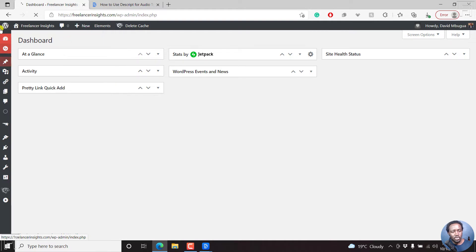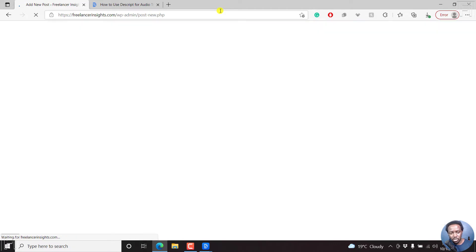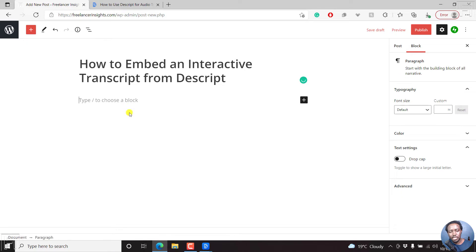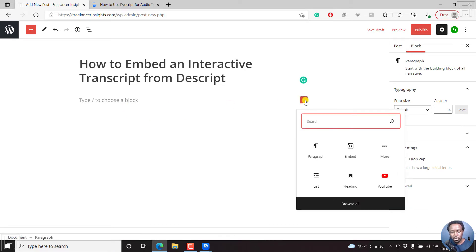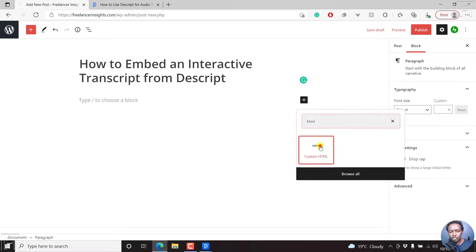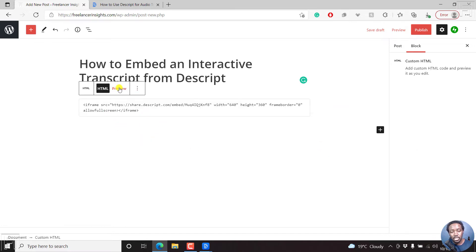You can also do it from the sidebars here, but let's use this particular option to add a new post. So let's just call it that. And then we'll come inside here, and then we'll choose a code. Choose HTML and then Ctrl V.